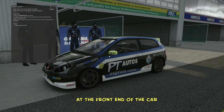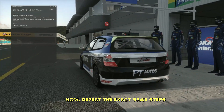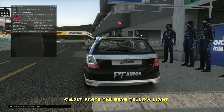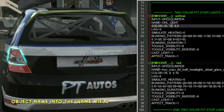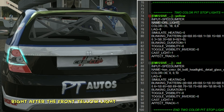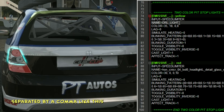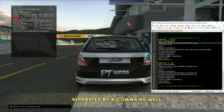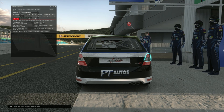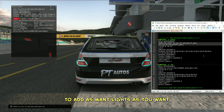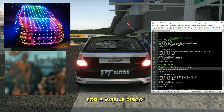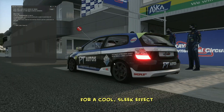Alright, we've got both yellow and red lights working at the front end of the car. Now, repeat the exact same steps to apply the blinking lights to the rear of the car. Simply paste the rear yellow light object name into the name field right after the front yellow light object name, separated by a comma. Then do the same for the red lights with the front and rear objects separated by a comma as well. This method allows you to add as many lights as you want — just keep it balanced for a cool, sleek effect.